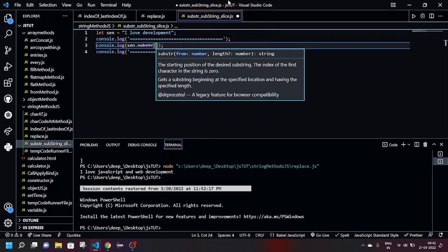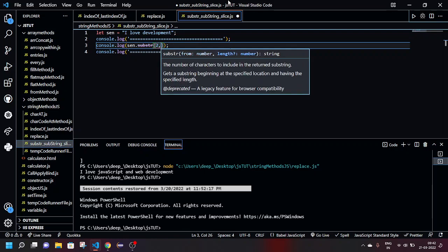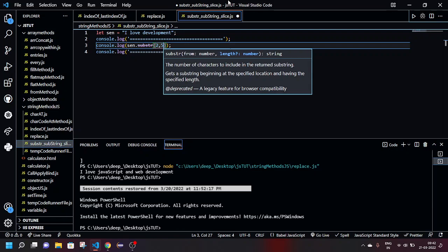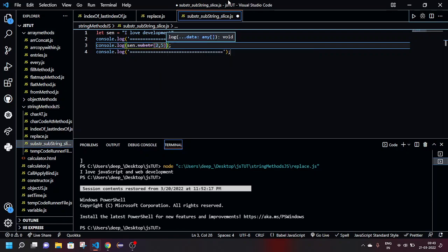Let me give the start index as two and how many items I want to get out of it, so I will be giving five. Let's check what's the output.